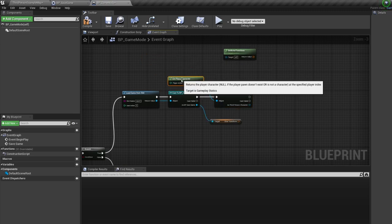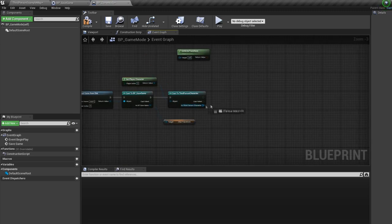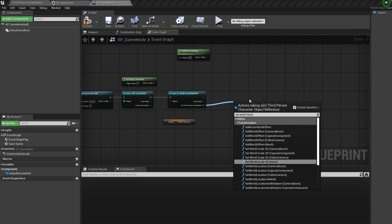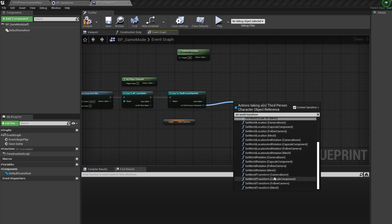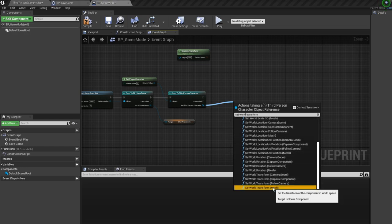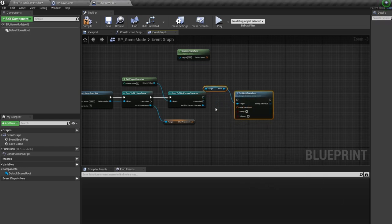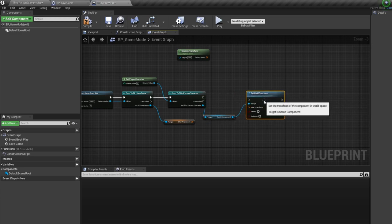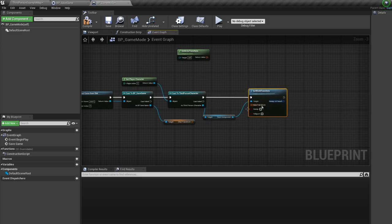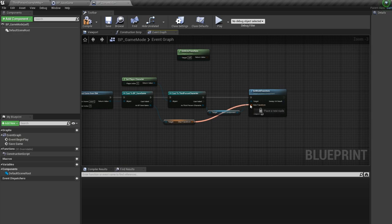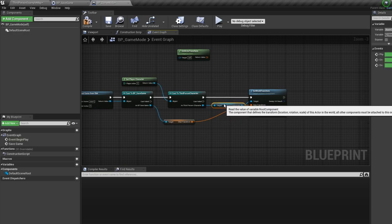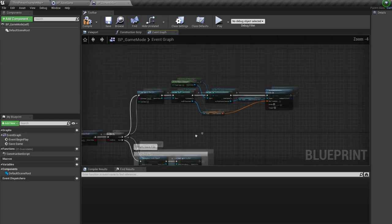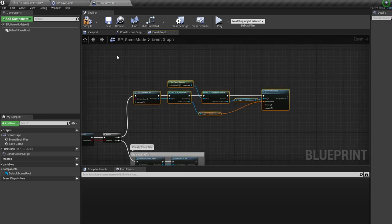And this time, instead of getting the world transform, we're going to set the world transform. And we plug our save game variable into this transform. And there we have loading the game. Let's comment this as load game functionality.